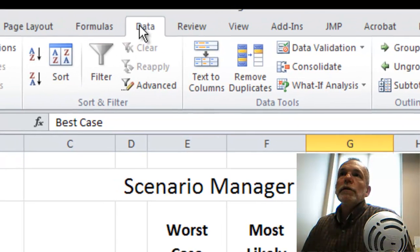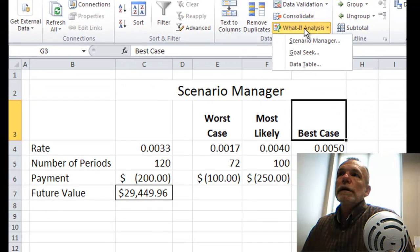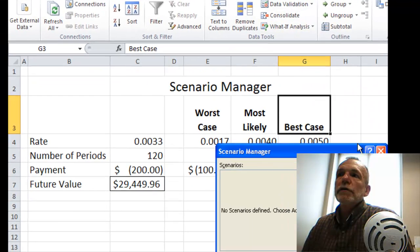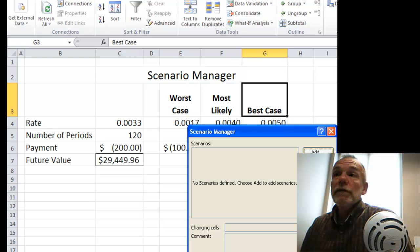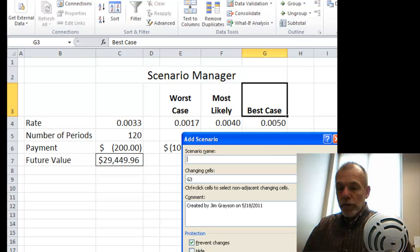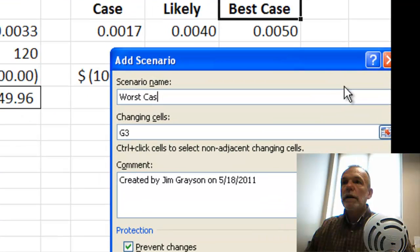To get started, we go to the Data Ribbon, then What If Analysis, then Scenario Manager. We start by adding the first scenario — our first scenario is worst case.